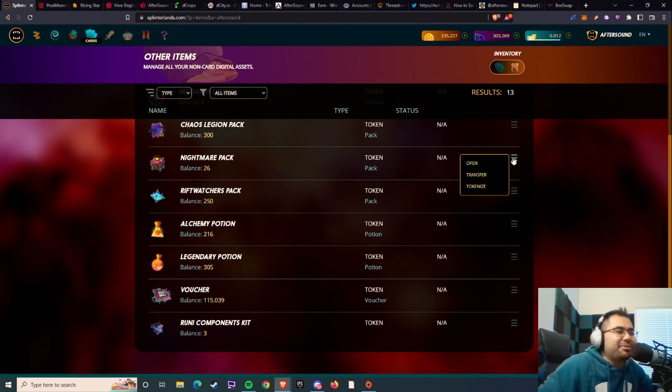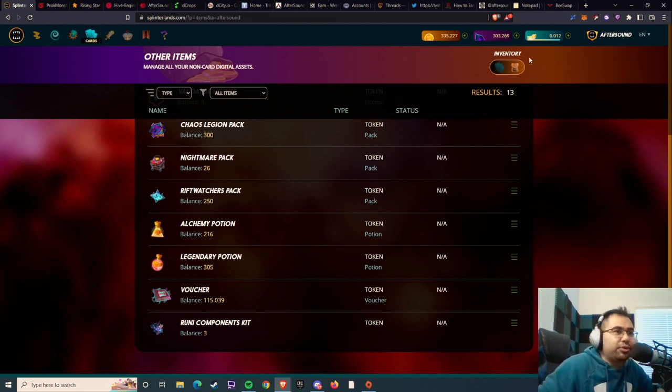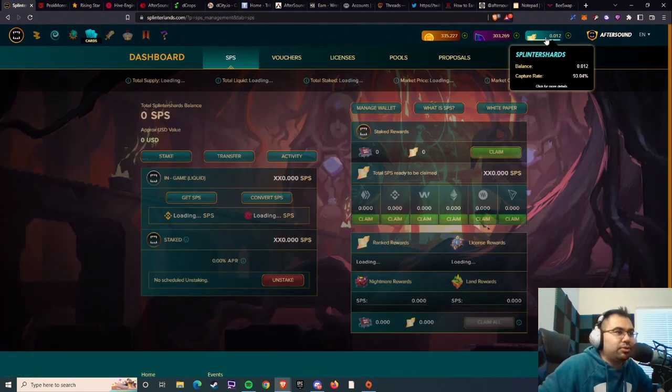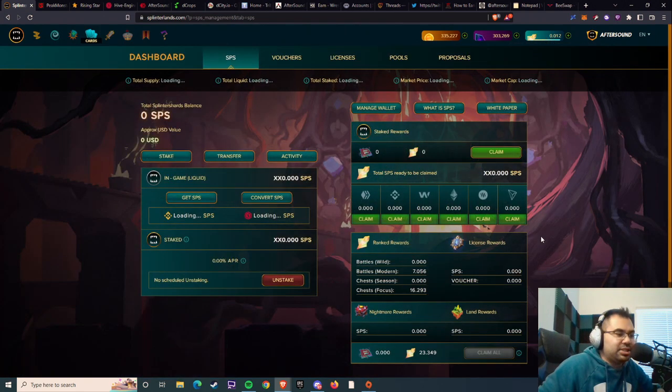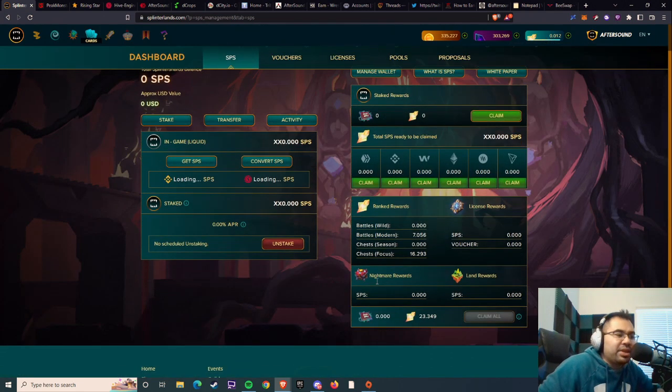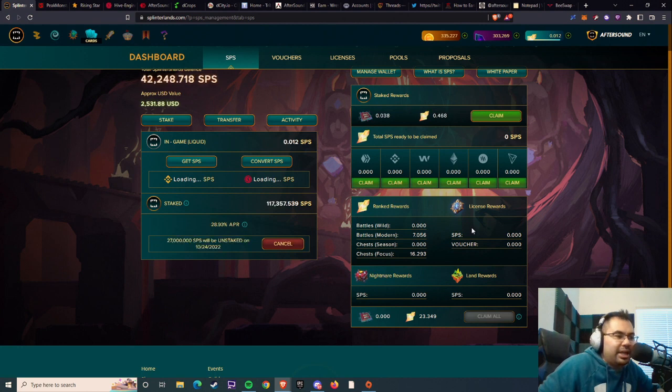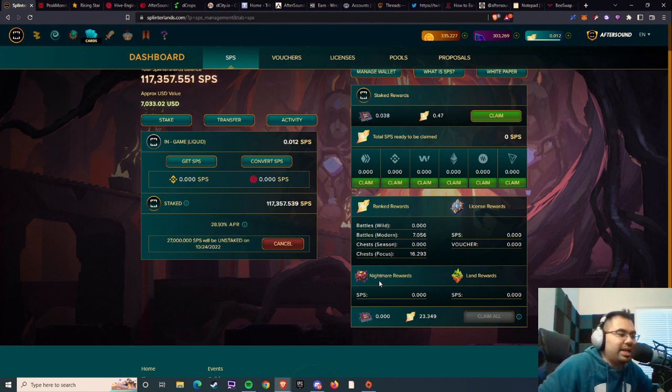If you go over to the SPS page, you can see now that they have their rank rewards and license rewards, but right beneath that, you will see land rewards and nightmare rewards.